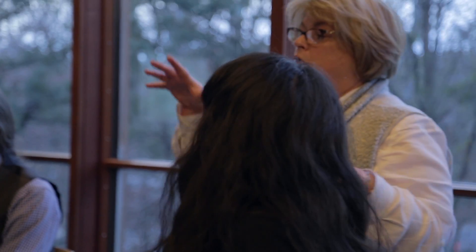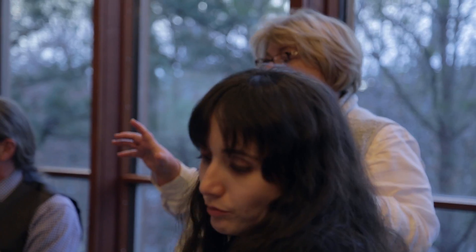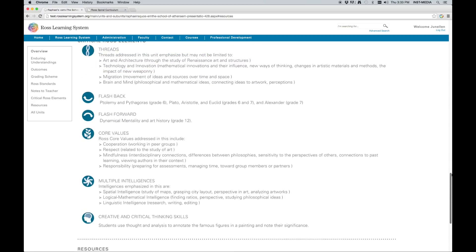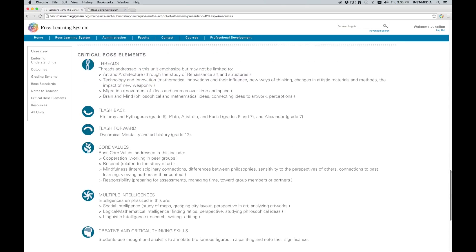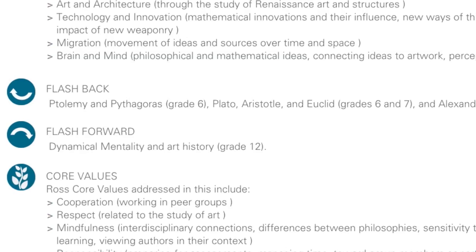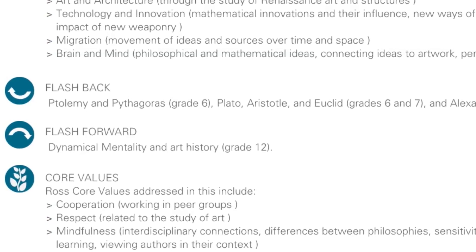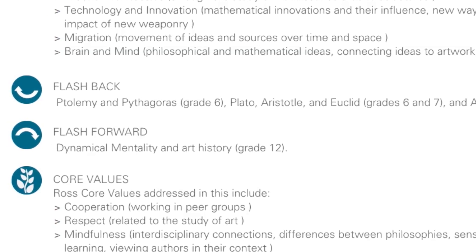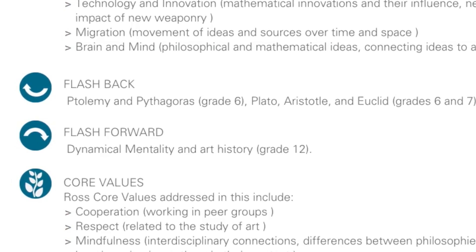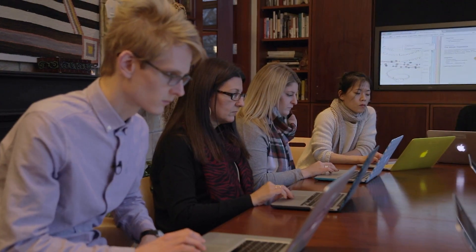Also, if you go down in the document to Critical Ross Elements, it's going to give you a flashback and flashforward section, and it's going to show you where in the past the children or students have been exposed to this, and where in the future they're going to see it again.